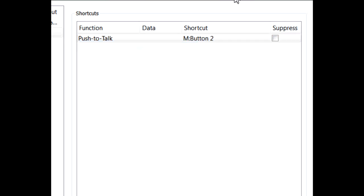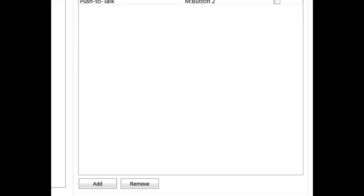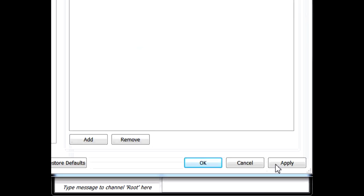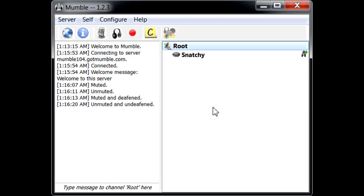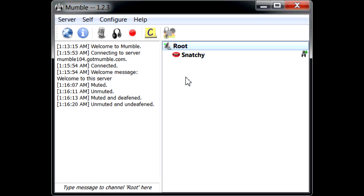There it is, Mouse Button 2. When you complete here, you click Apply. OK. Now you come back to the Mumble server. You'll see me in the room, Snatchy, and you'll see my lips right here gray. When I push the button to talk, the lips turn red, stating that I am now talking.